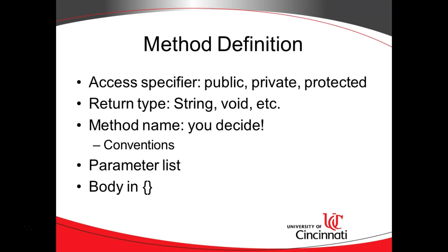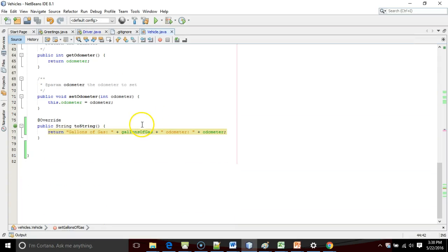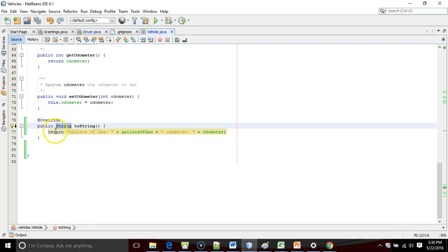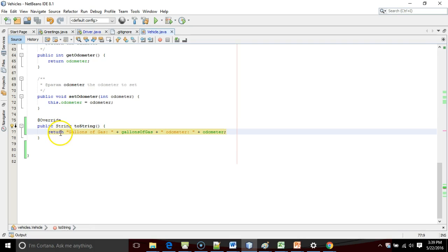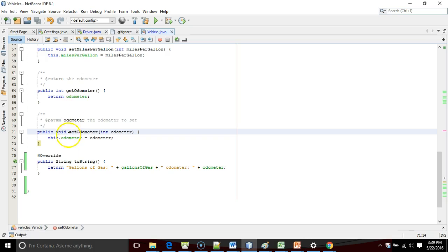The return type says when the method is finished, what does it return? We had our toString method that we made earlier, and that returns a string. So if we take a look, you see toString returns a string. If we do have a return type that's not void, the last line of the method must be the return keyword followed by a value. On the other hand, if a method is going to do some work and doesn't have to return anything, we'll use the return type void.